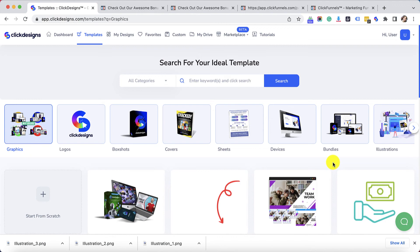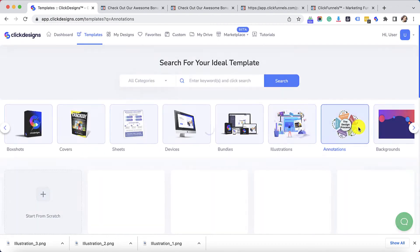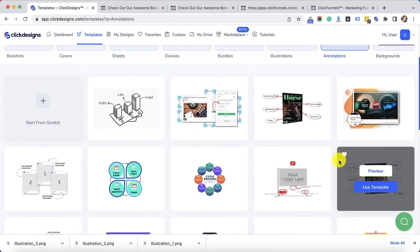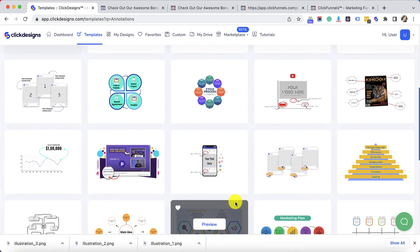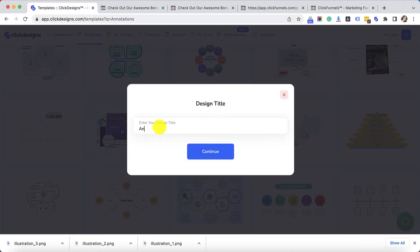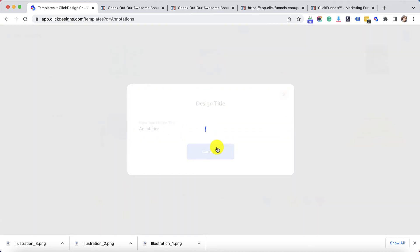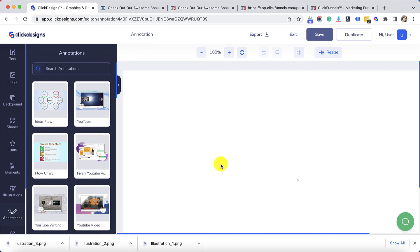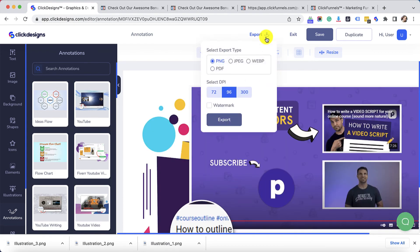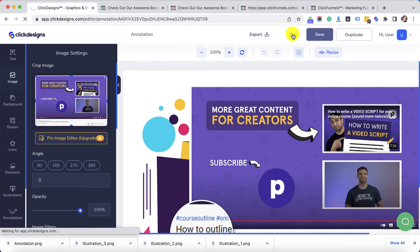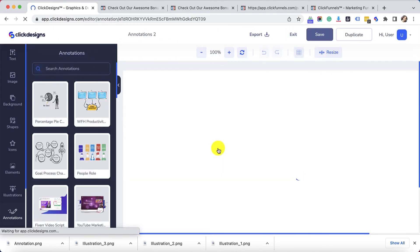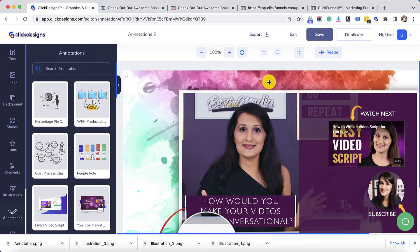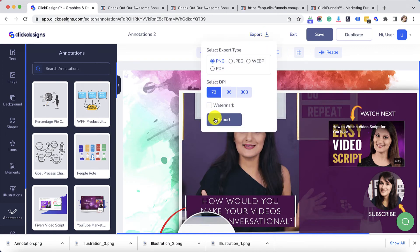After you have exported your illustrations, you could also play around with some annotations. Click on Templates and look for the Annotation section. Click on that and choose an annotation that you would like to use for your website or for your funnel. For example, I would like this one. I just need to type in a file name. Then continue and make some modifications or customizations. When you're done, go ahead and Export. Let's click on Exit and then add another annotation — I'm just going to export it for this demonstration.